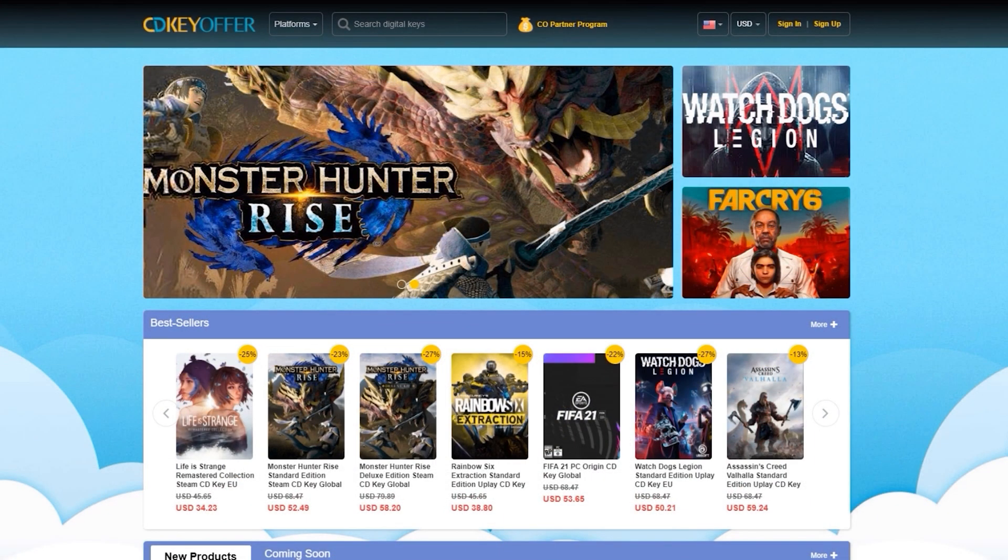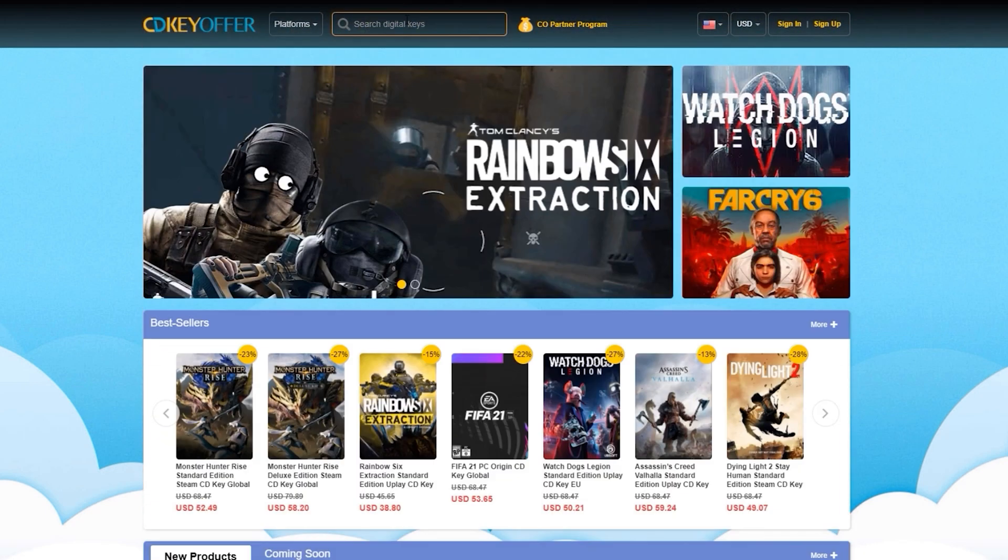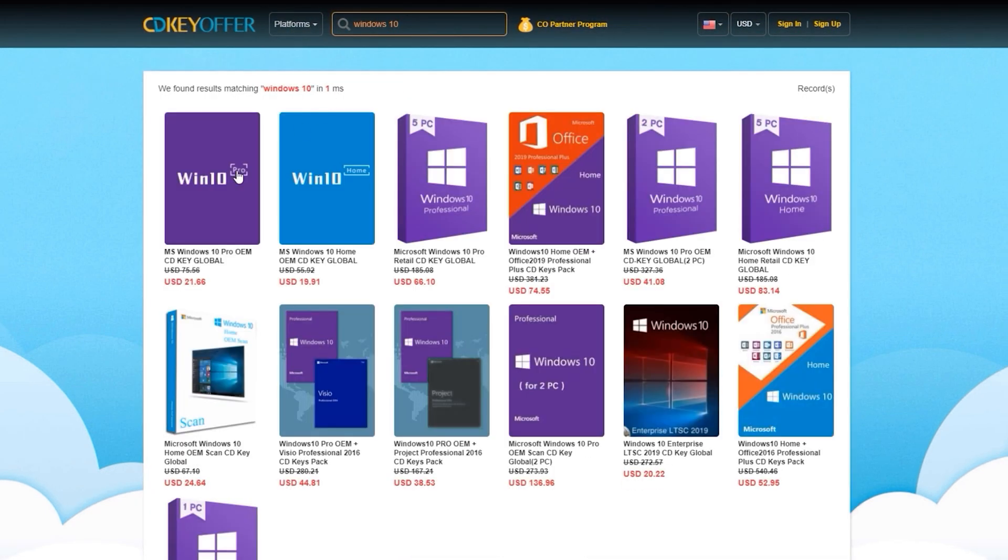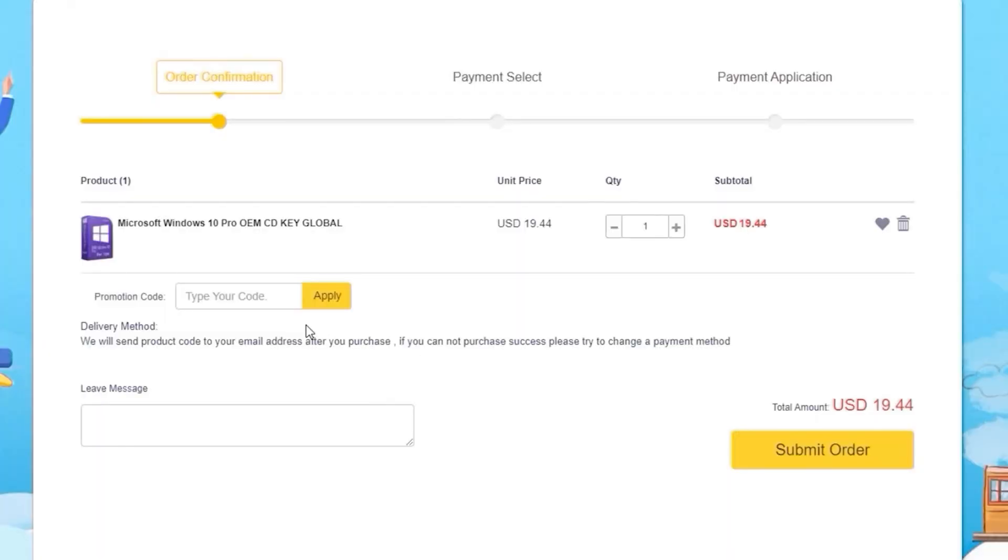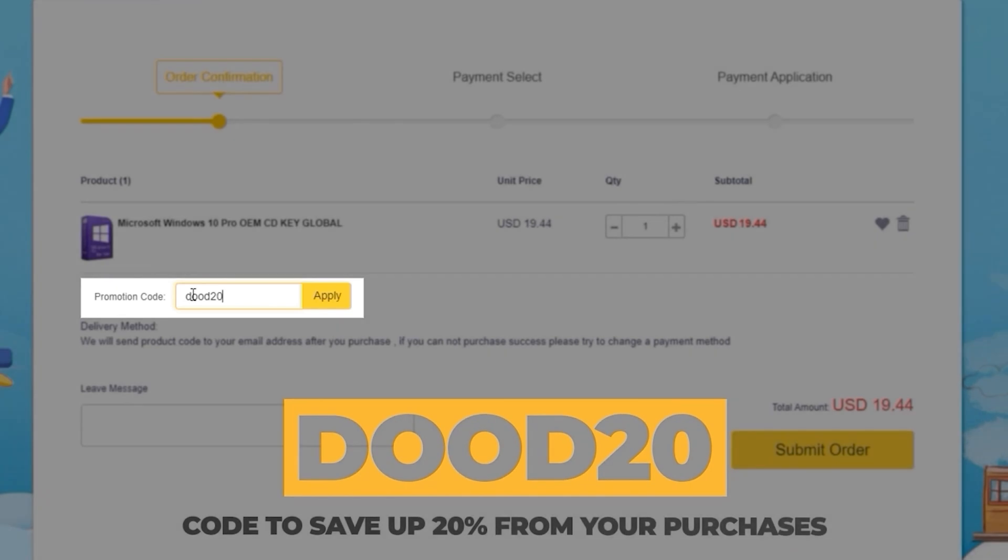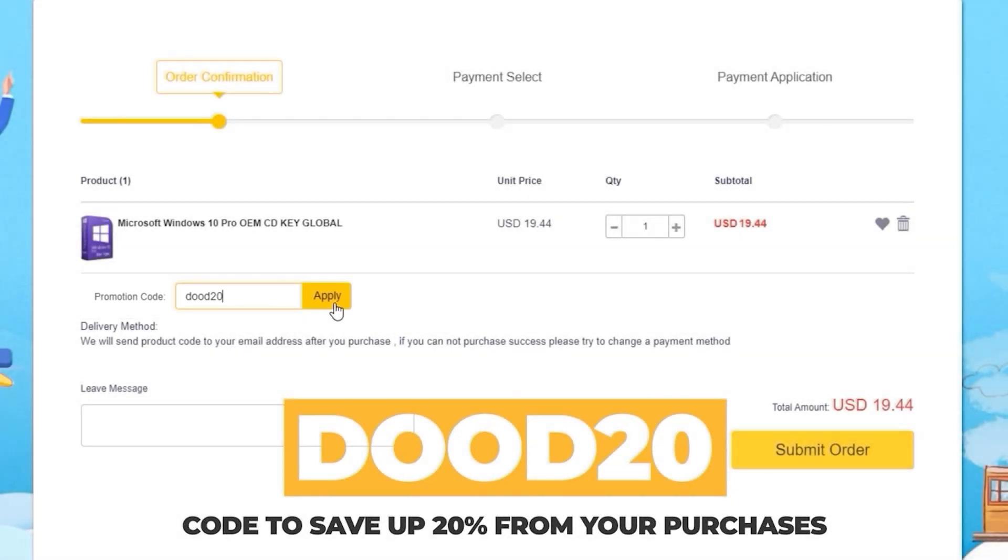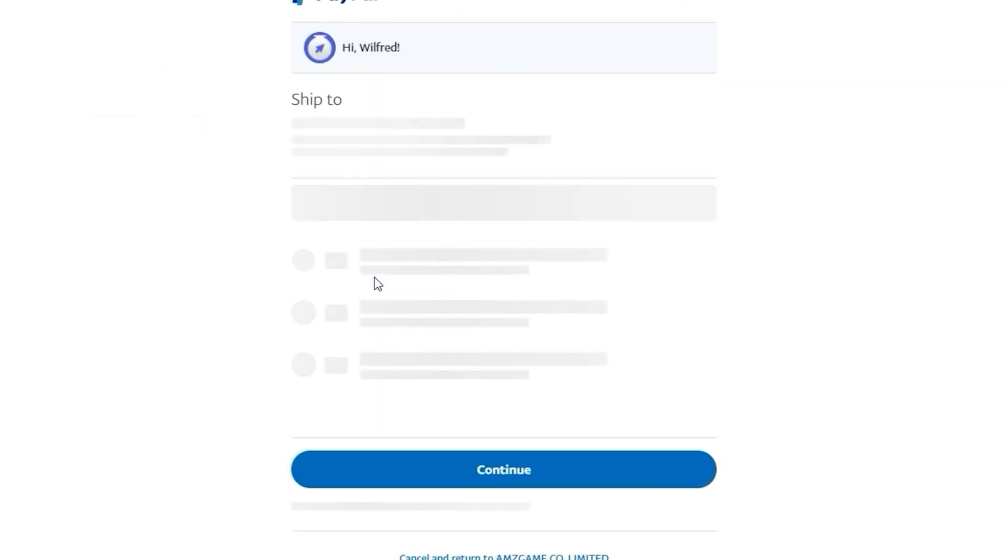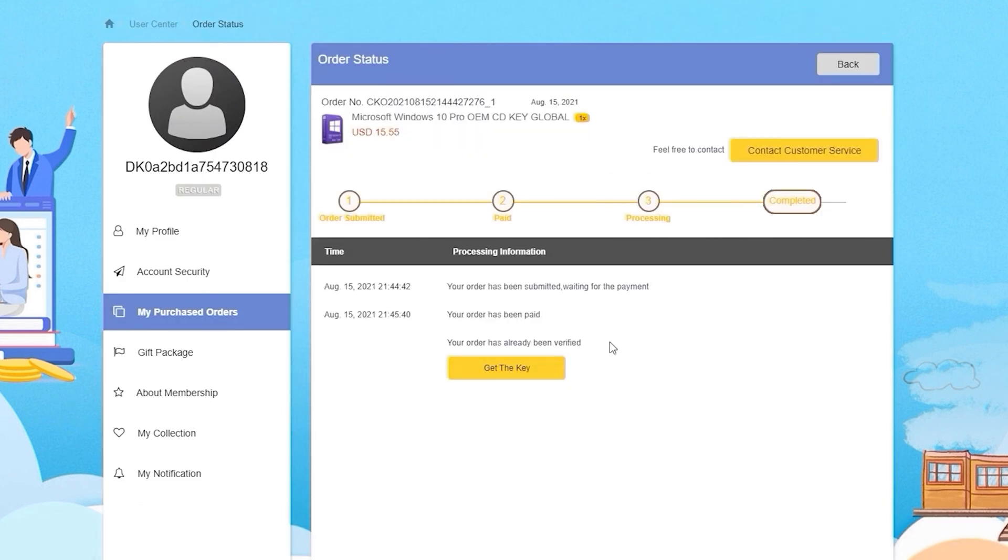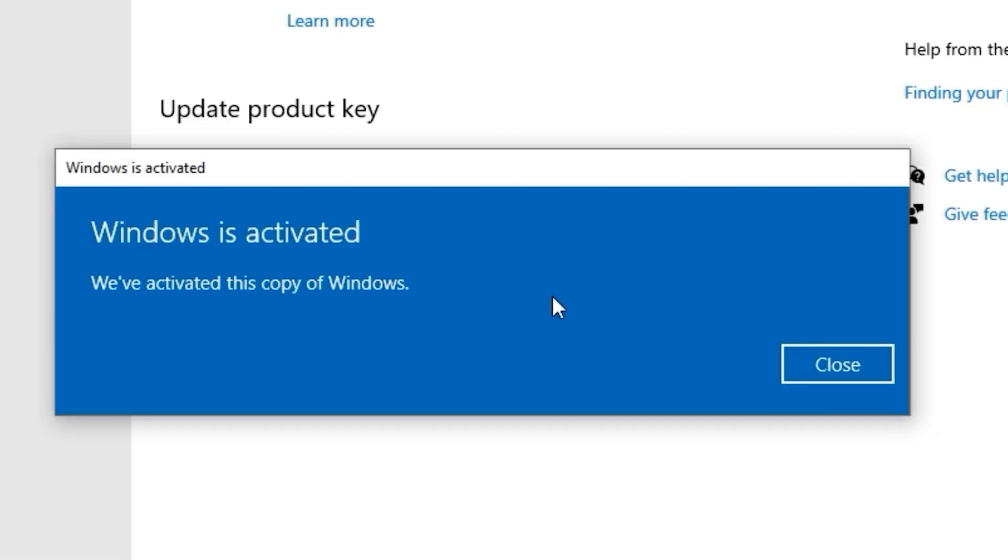This video is sponsored by cdkeyoffers.com where you can buy legit software, games, and license keys. Just search for the games or software you're looking for, hit the buy now button, and enter the coupon code DUDE20 to save up to 20% from your purchase. After paying, you will immediately receive the key on your account and be able to activate your software or license key.